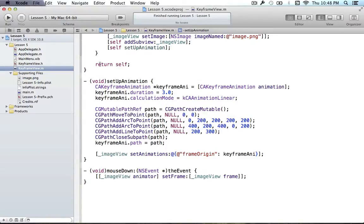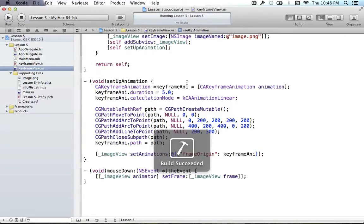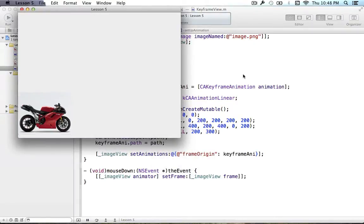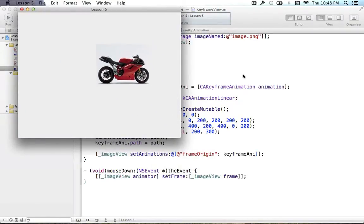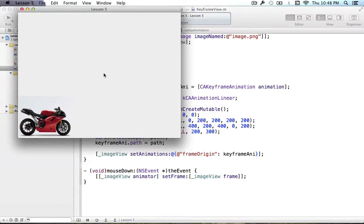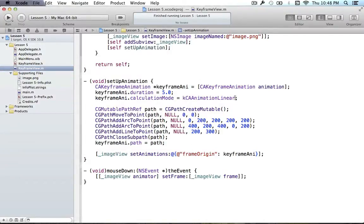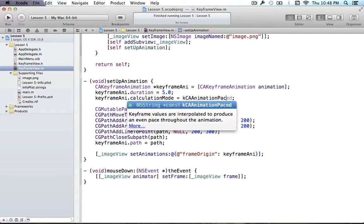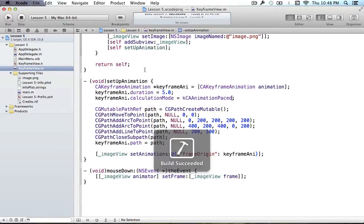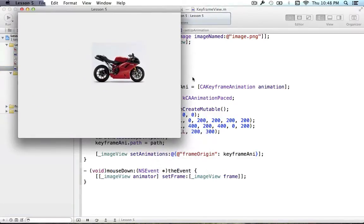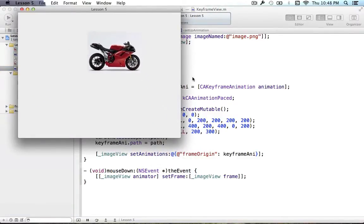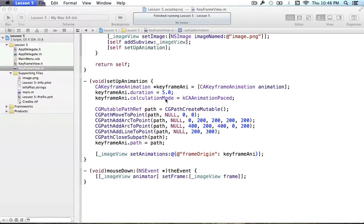Let's try a different calculation mode to show how they differ. I'll change the duration to five seconds. Running it with the linear mode, you can see it takes a little while at certain spots and speeds up at others — it doesn't work all that nicely. For obvious reasons, using the paced key is very important when working with paths, so that it does a perfectly smooth animation across the entire path.